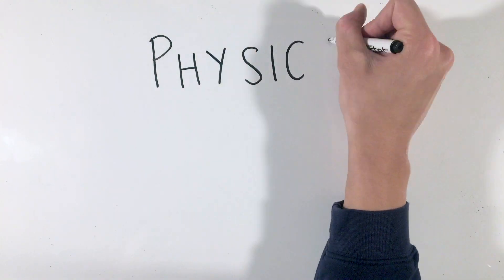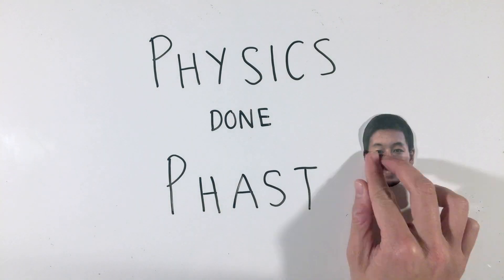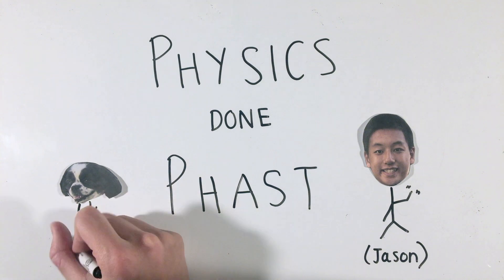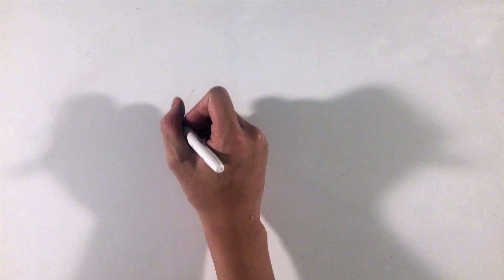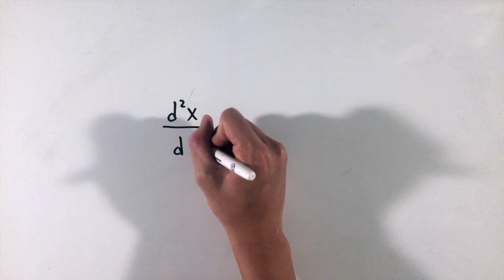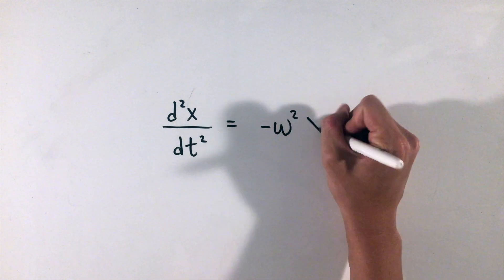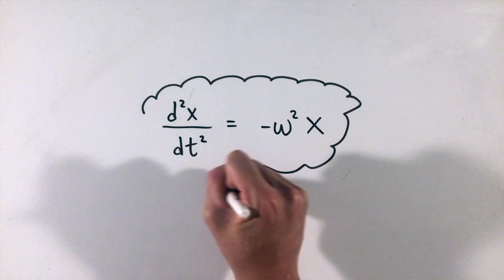While you've probably memorized countless formulas for masses on springs and simple pendulums for AP Physics 1, how do we analyze simple harmonic motion in AP Physics C? When it comes to simple harmonic motion, the most vital and important equation to remember was not actually shown to you in AP Physics 1, and looks something like this, which relates the second derivative of some quantity x to itself.